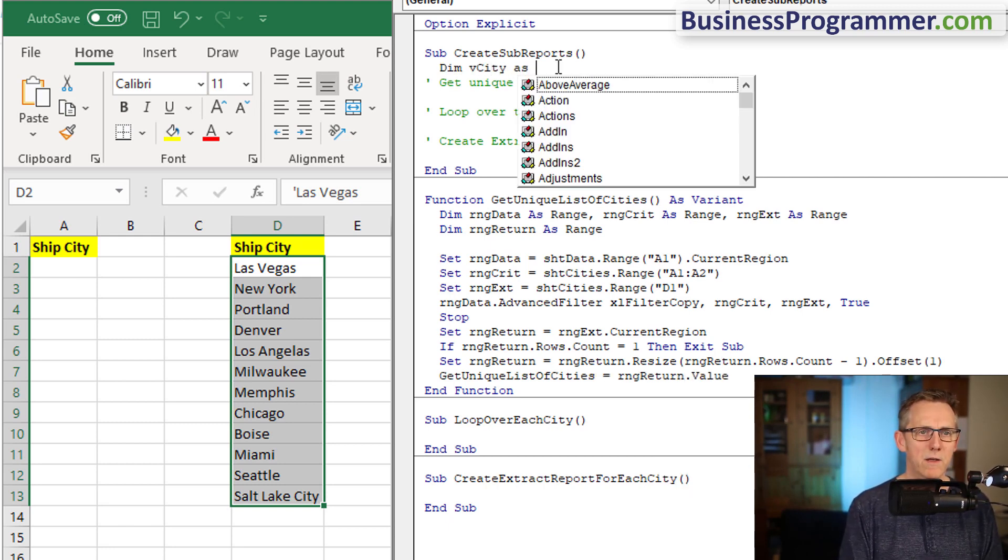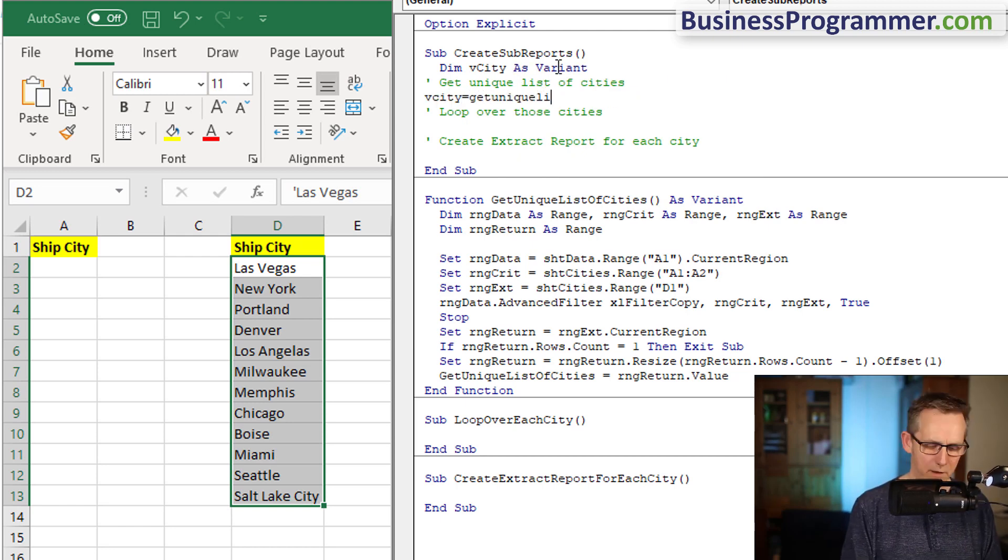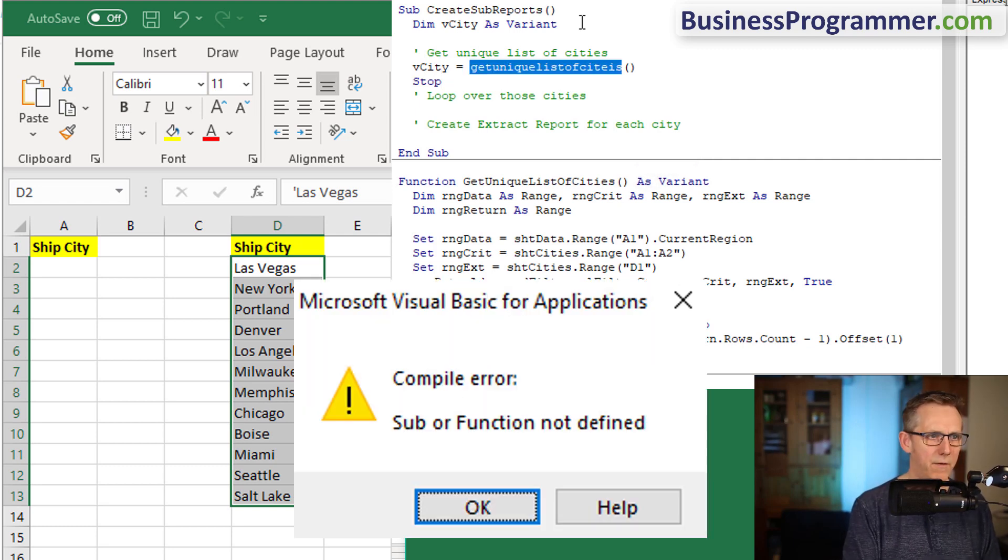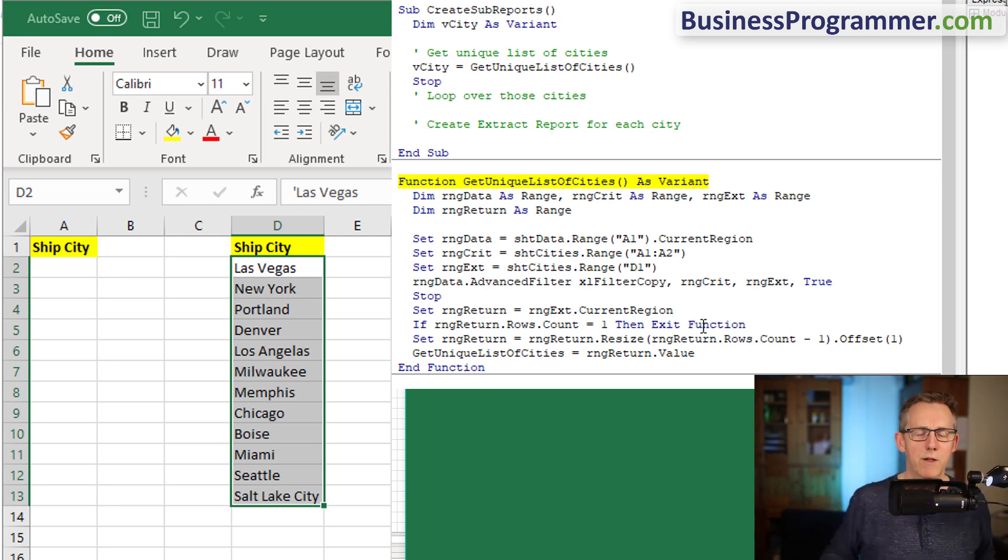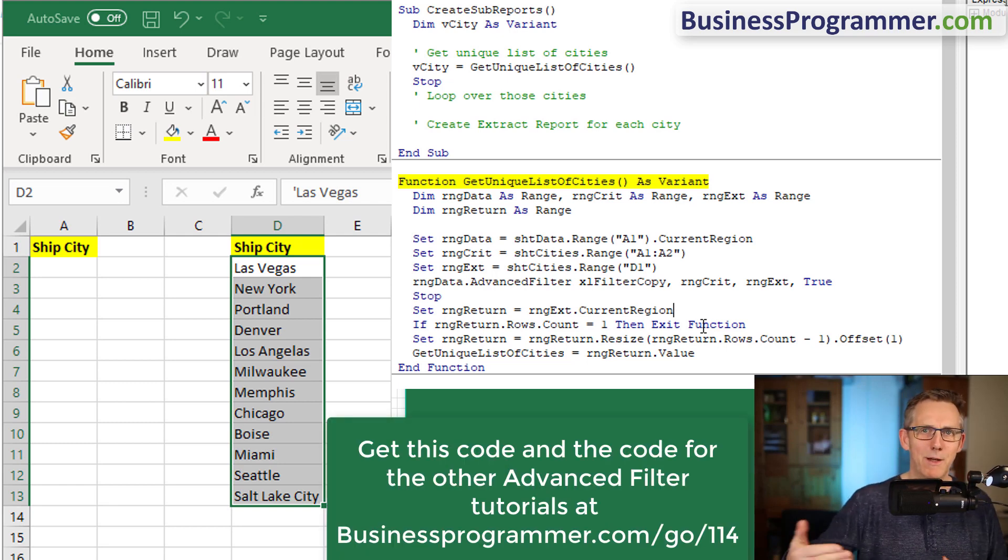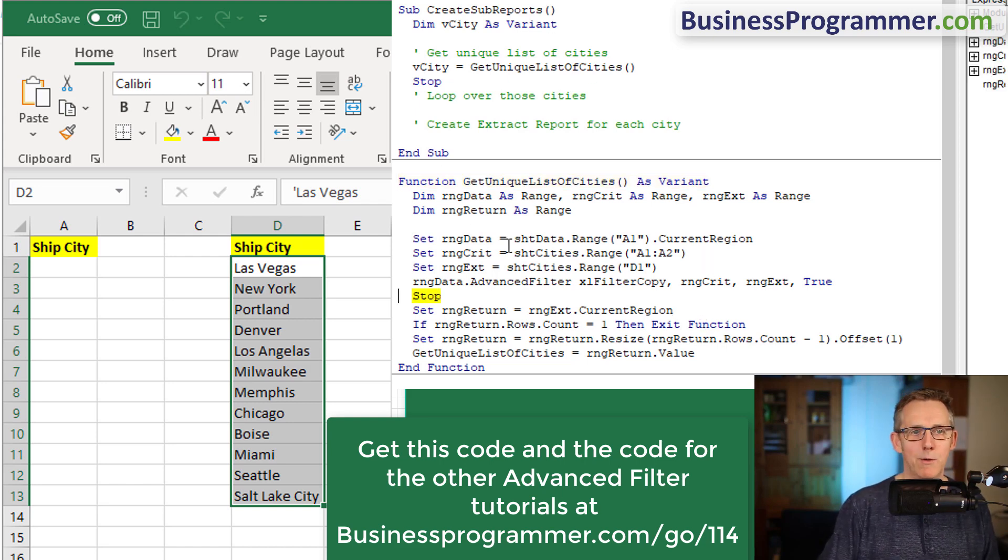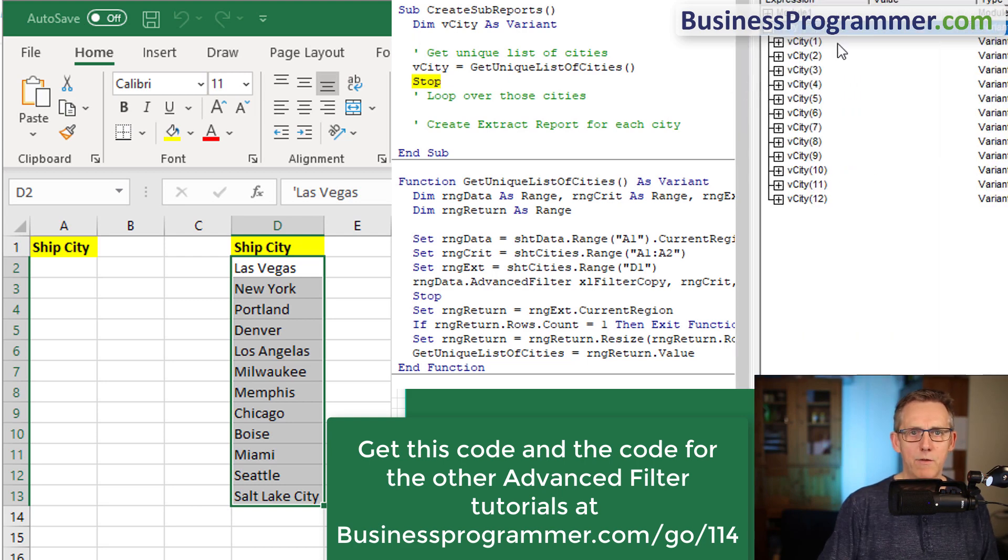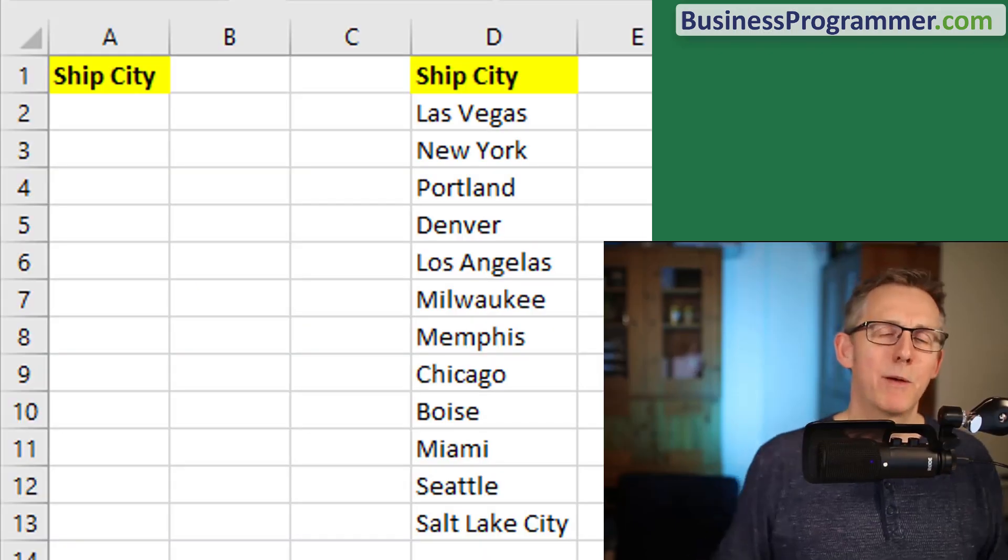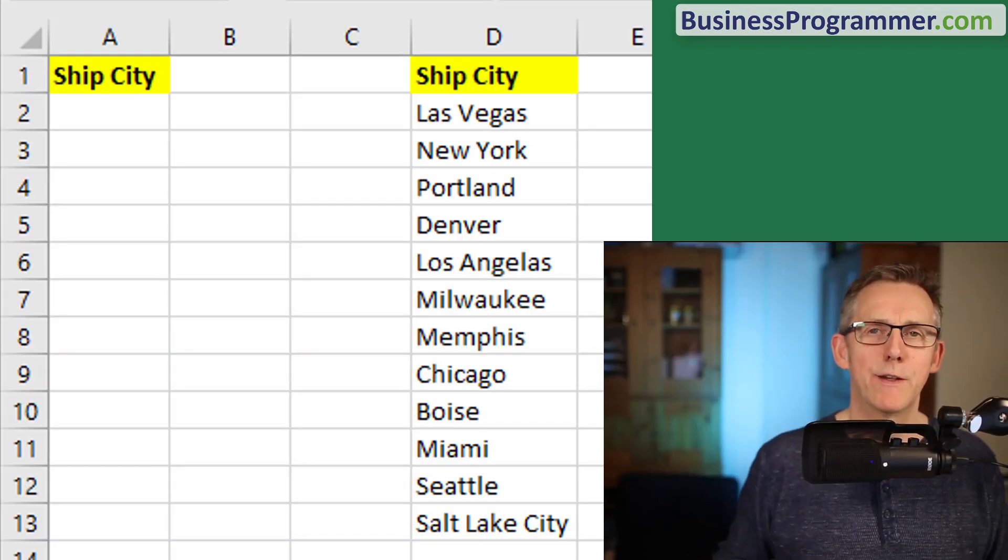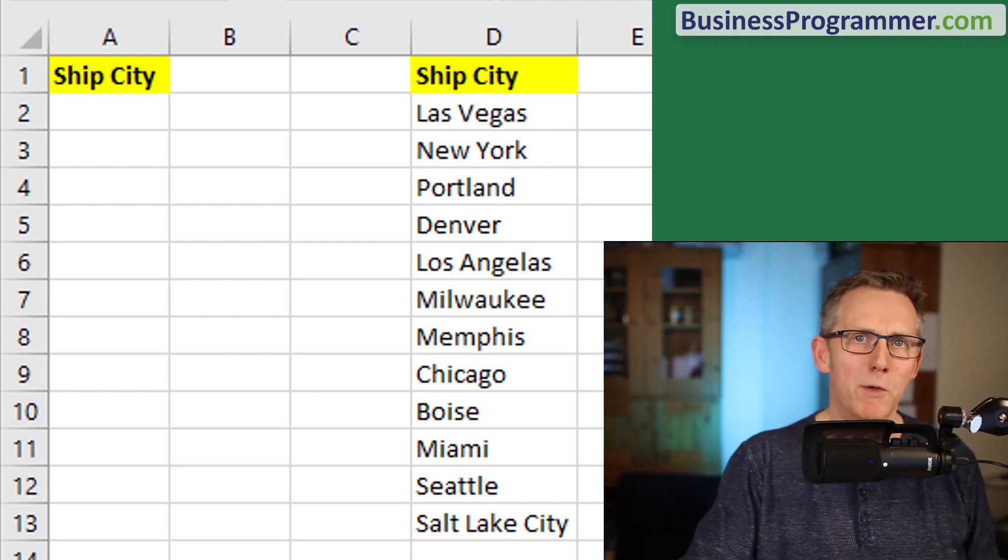Then I'm going to return this list of values as an array, equals range return dot value. Dim v cities, and then v city equals get unique list of cities. Shouldn't be a sub, it should be a function - these are the kind of things, it's like writing a book. So v city, and now I have got an array of cities.